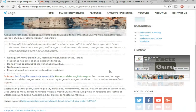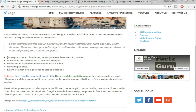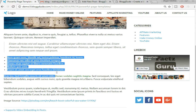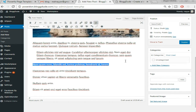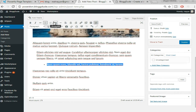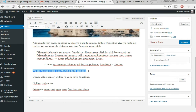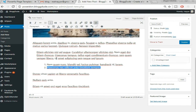Now we have to add some bulleted points. Suppose we want to put a bullet point on a particular sentence — select that sentence and click on 'Bulleted List.' If you want a numbered list instead, click on 'Numbered List.' You can do this similarly for all different text.